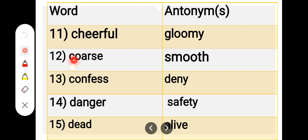Number 12. C-O-A-R-S-E, coarse. S-M-O-O-T-H, smooth. Coarse, smooth.